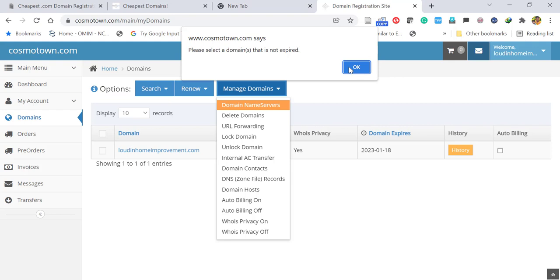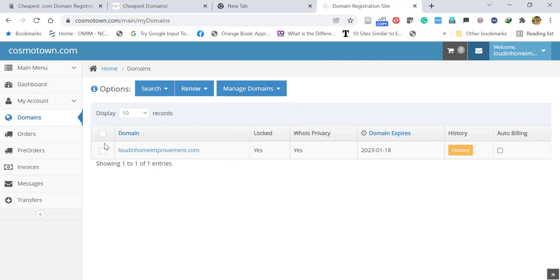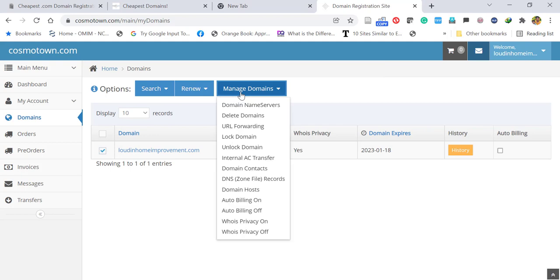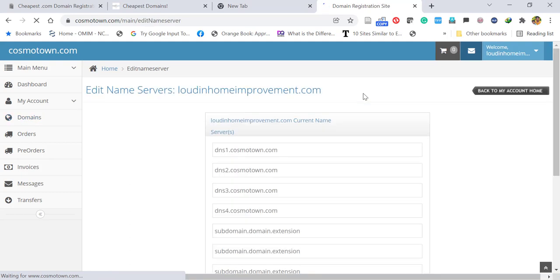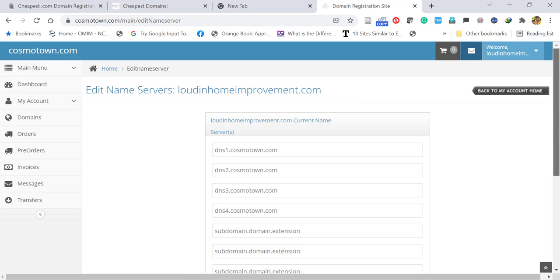First you have to select the domain where you want to edit the domain name server. So I am clicking the domain name, Manage Domains, and Domain Name Servers. Here you can edit the name servers and use it. That's it, thank you very much.